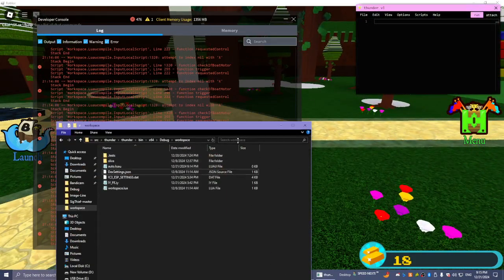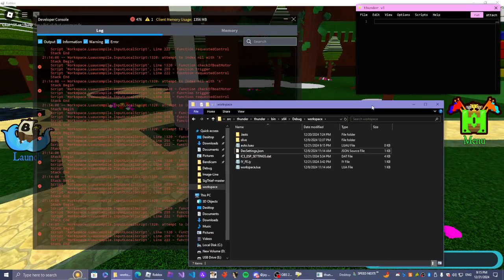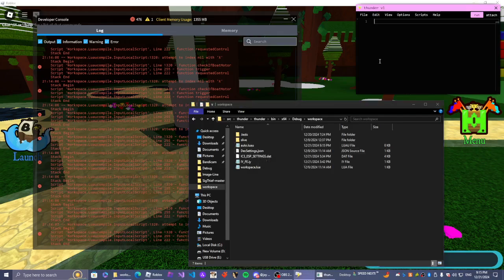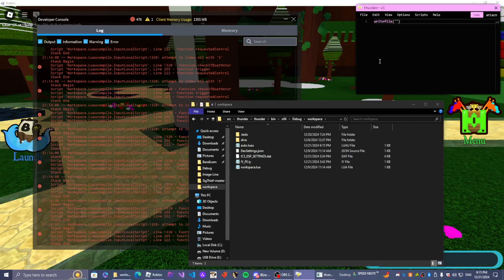So right over here, we're going to create a new file with our exploit. Write file.